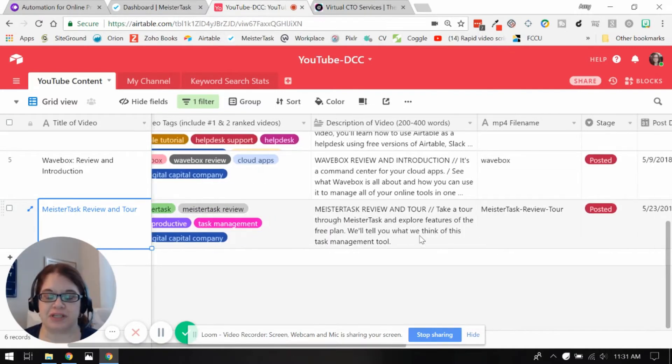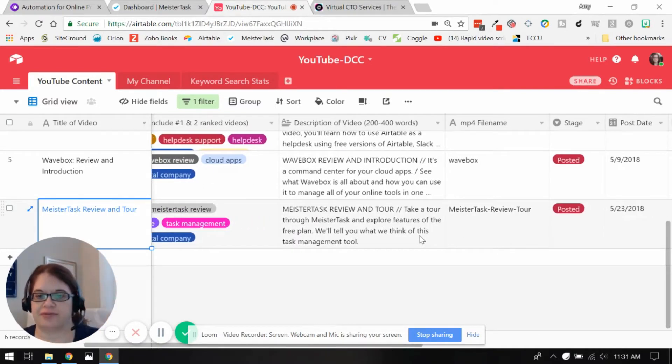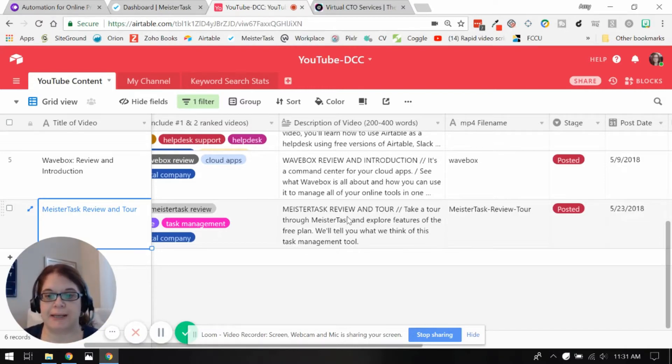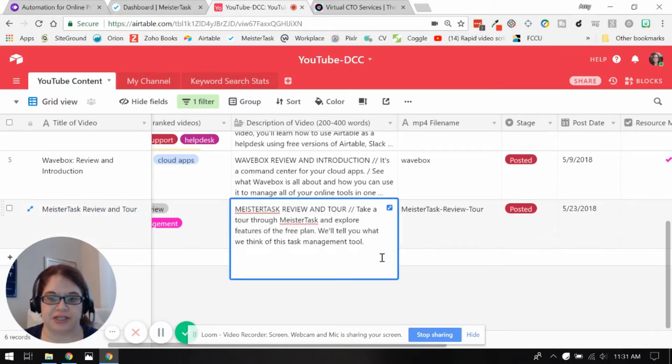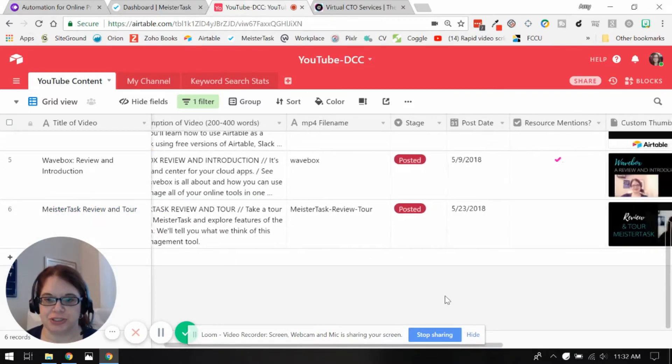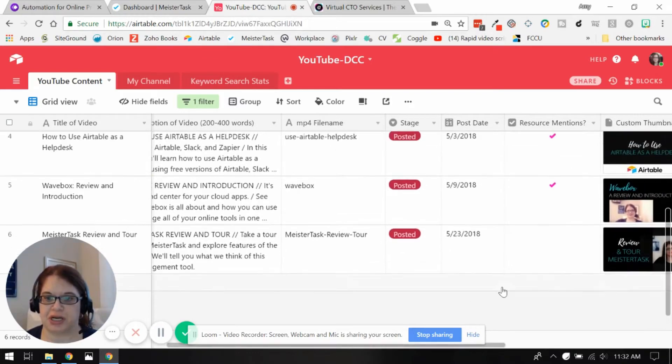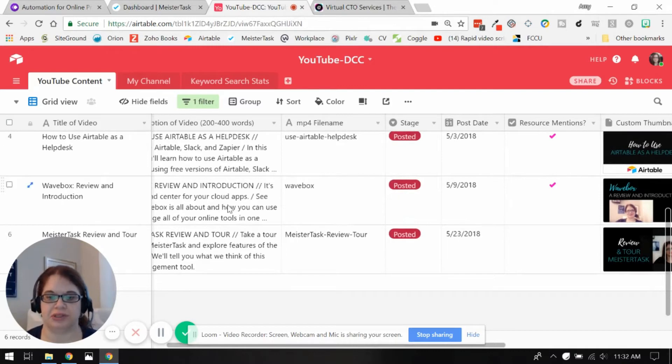The next field here that I have is the description of the video, including the title, making sure that I have everything in here that I need. And if I actually do a resource mention, as I call it, I just check off this field here just to remind myself that I did put links in there.